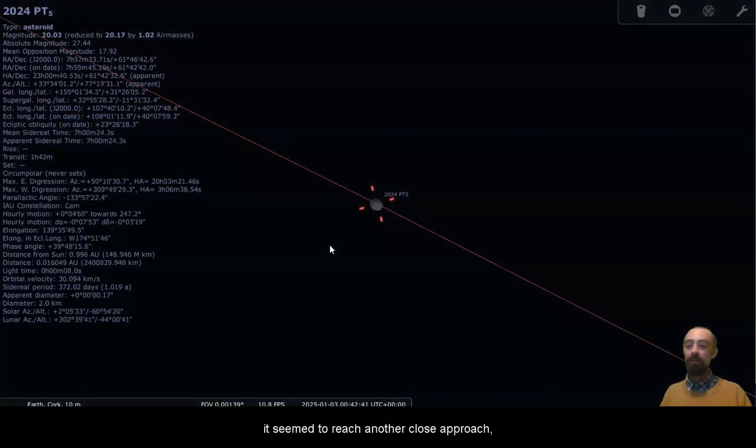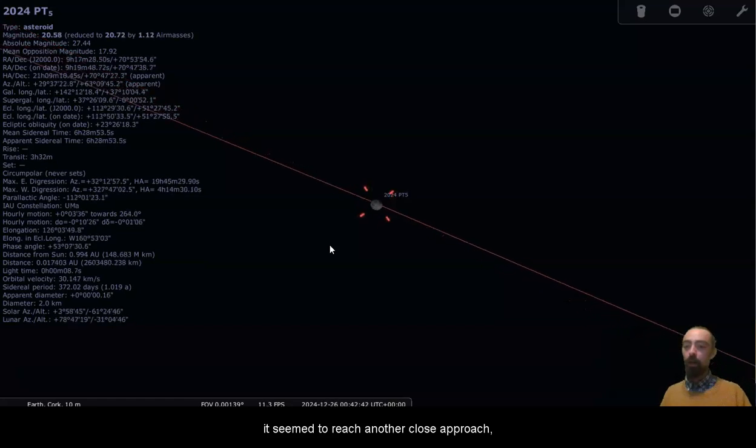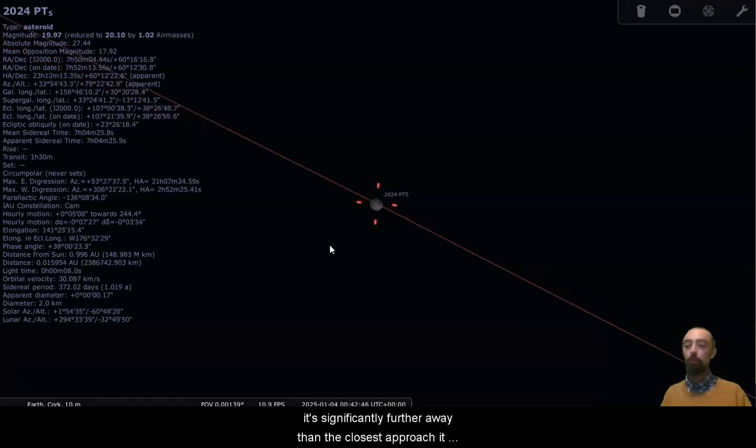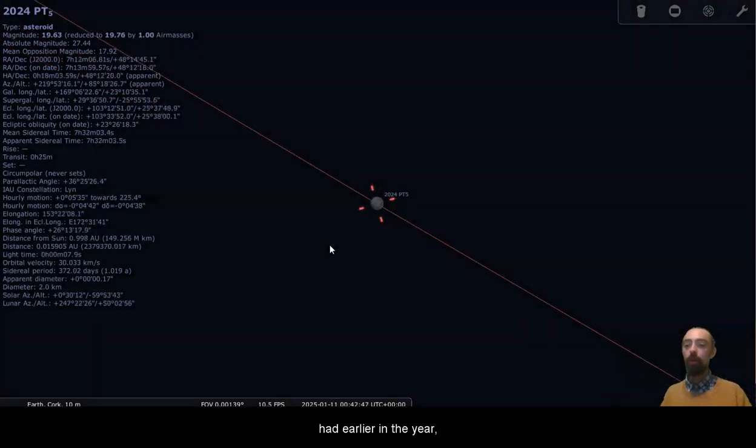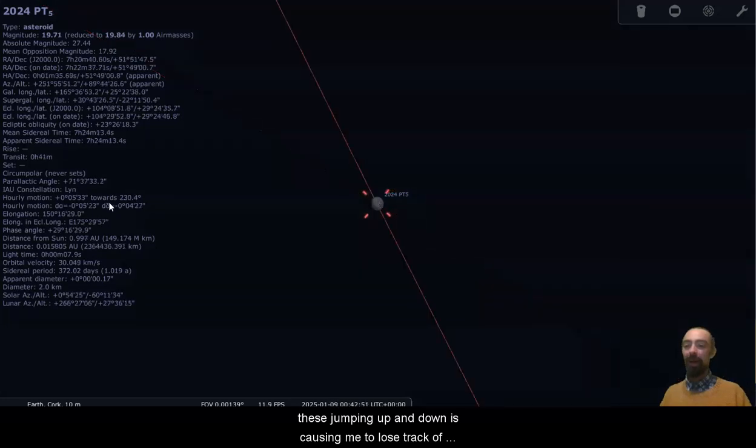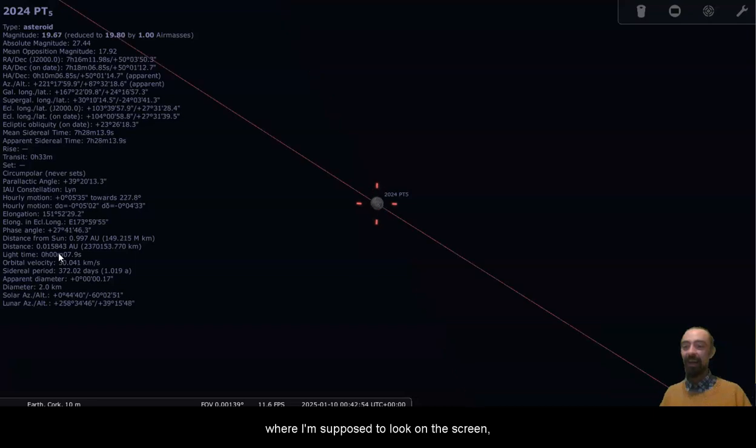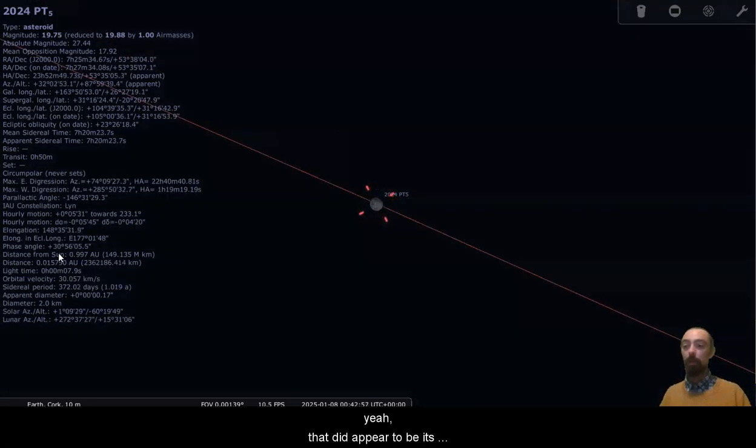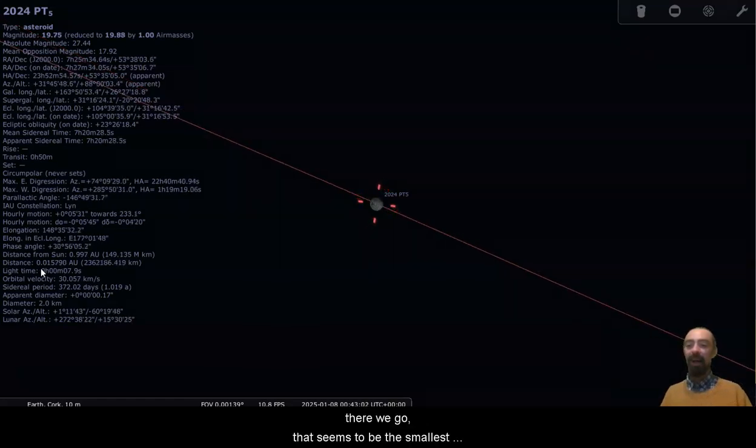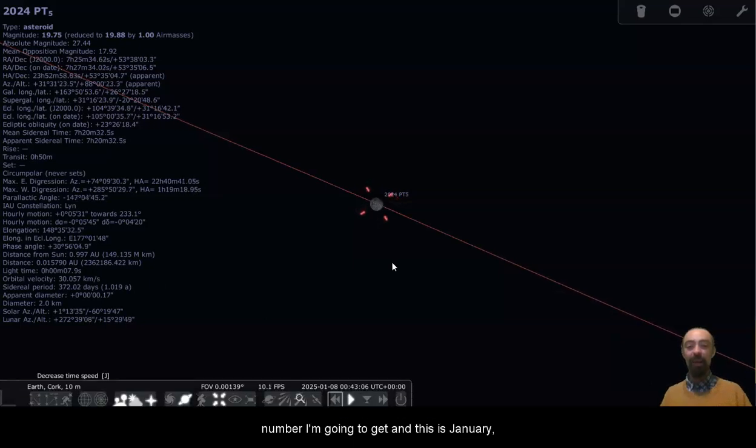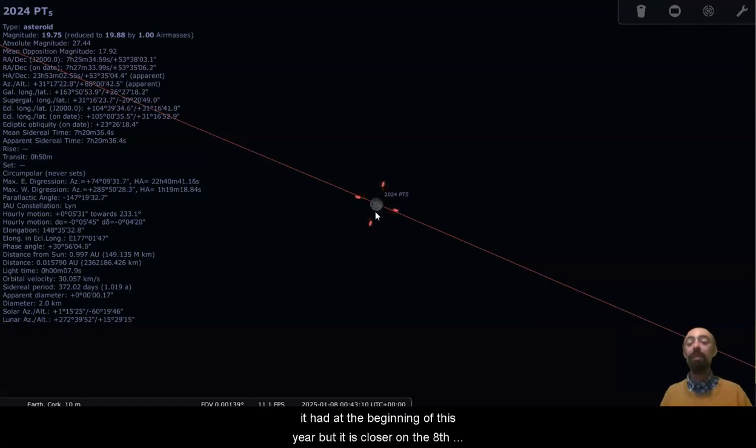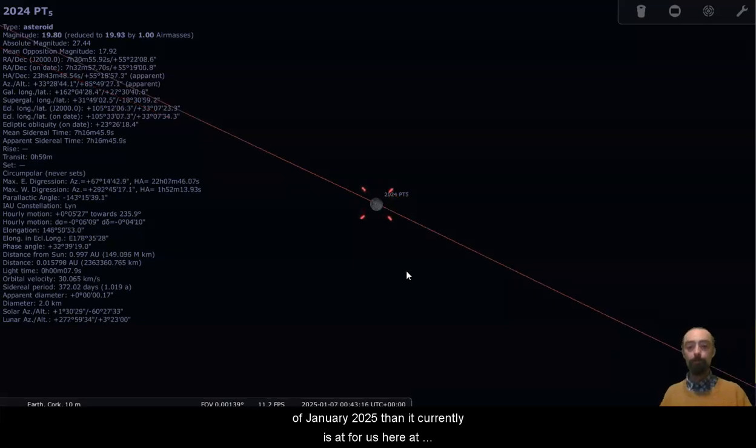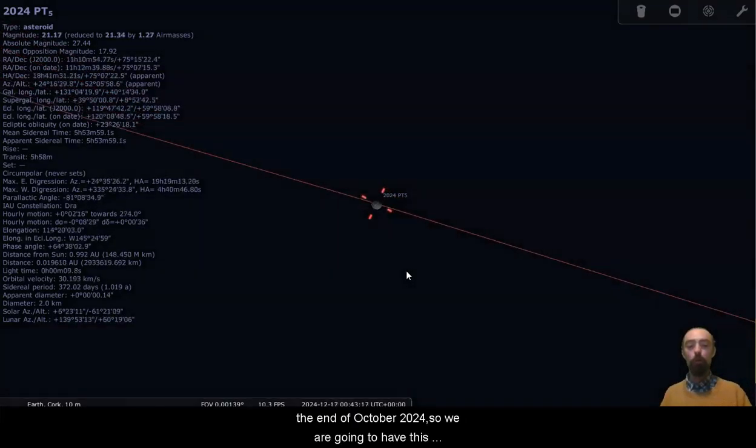But here we go. Oh, it seems to reach another close approach. This would be not its closest approach. It's significantly further away than the closest approach it had earlier in the year. These jumping up and down is causing me to lose track of where I'm supposed to look on the screen. Yeah, that did appear to be its minimum. So there, yeah, just around there. There we go. That looks to be the smallest number I'm going to get. And this is January. So we can see that it's not as close as the closest approach it had at the beginning of this year. But it is closer on the 8th of January 2025 than it currently is for us here at the end of October 2024.